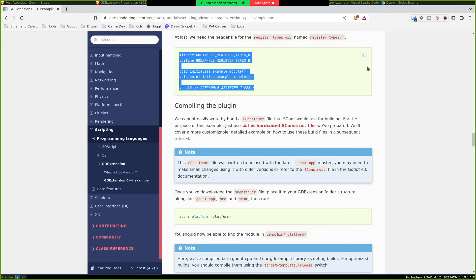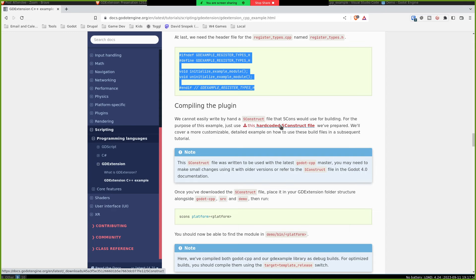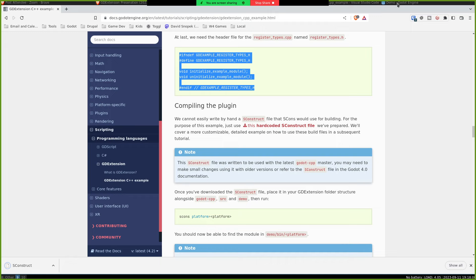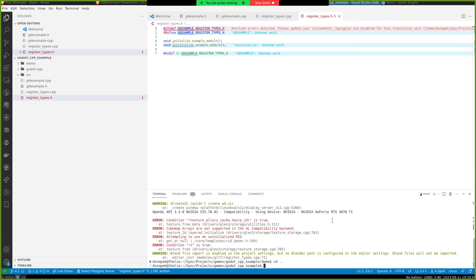And this file isn't totally necessary, but for completeness, we also have a register types H file. Now we need to set up a build system to build it. We're going to grab this hard-coded sconstruct file for the scons build tool, but there's really no requirement to use it. If you wanted to use make or mason or cmake or like whatever build tool that you personally like, you can use that as well. But using the sconstruct is kind of nice because Godot CPP itself also uses scons.